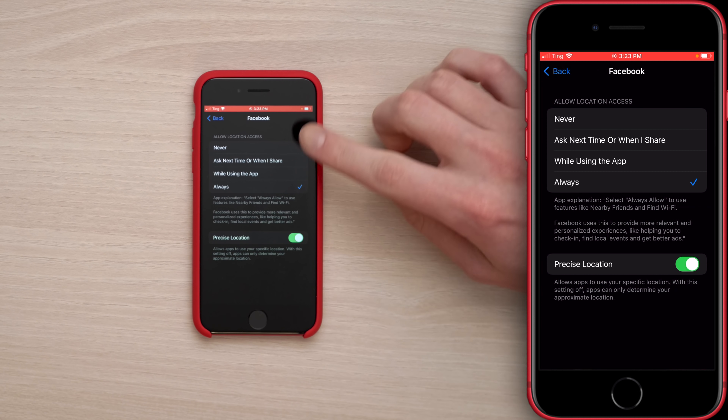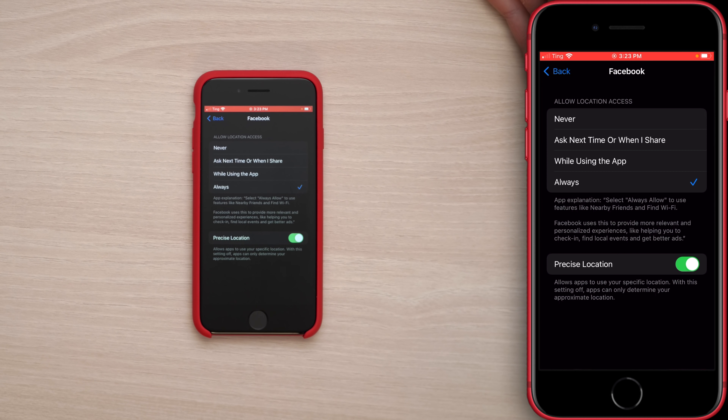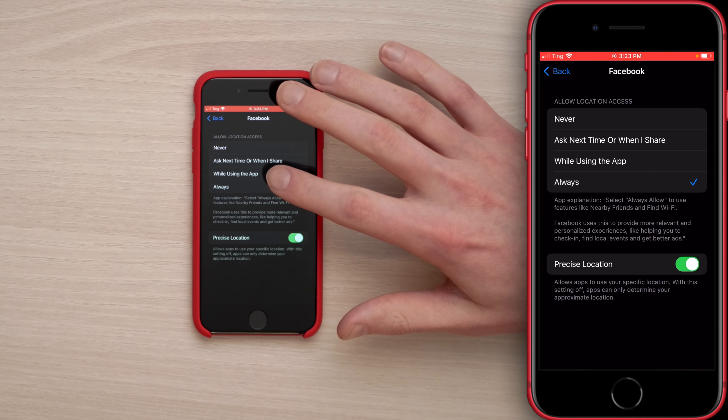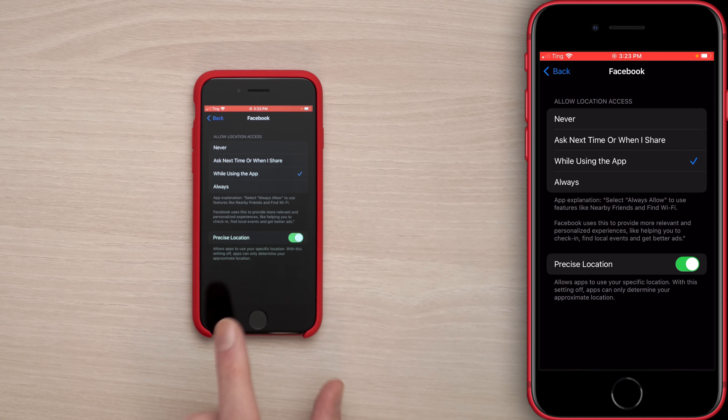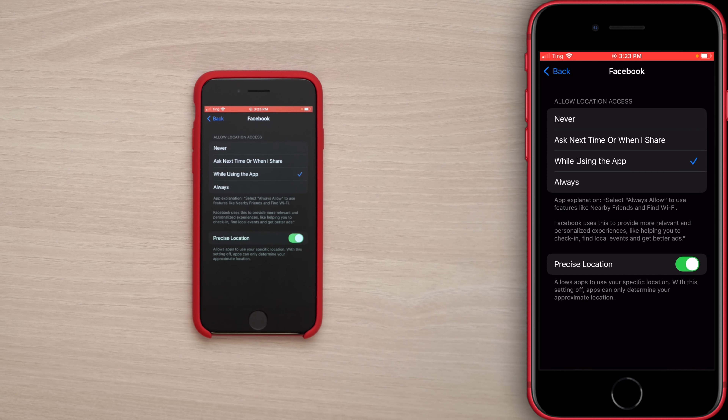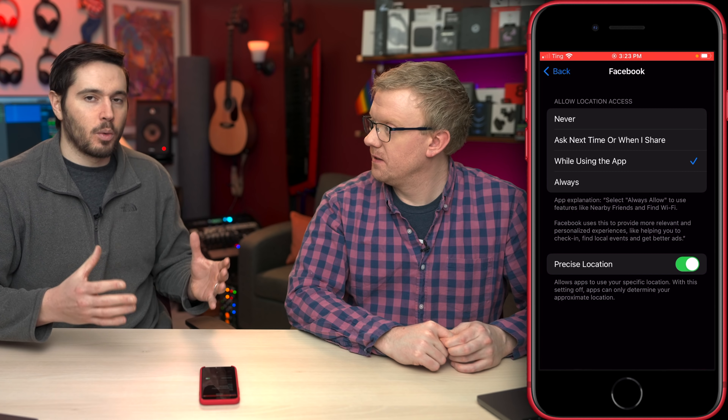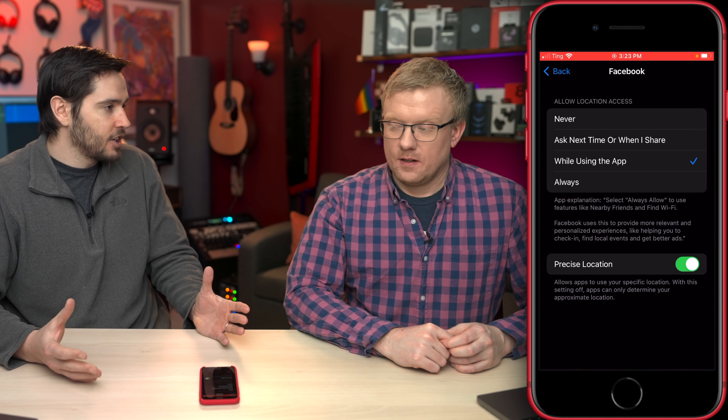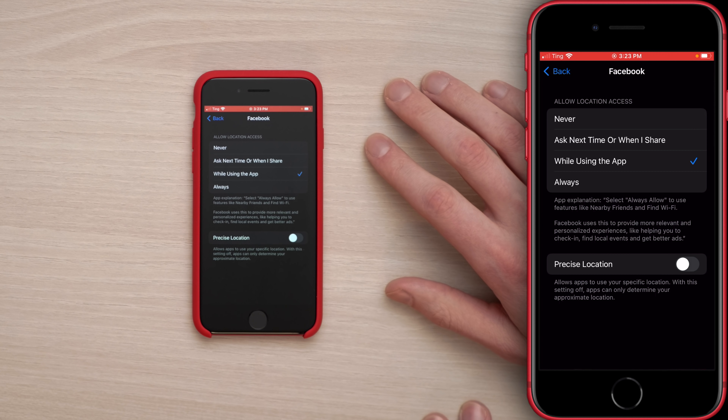Tap on Facebook. You've got options: Never, Ask Next Time, or While Using the App. Most people will be fine with While Using the App. Also keep an eye on Precise Location — it'll be more specific when this switch is on. Does an app really need your precise location? Probably not. It's also a privacy concern, and precise location uses more battery because the closer it zooms in on you, the more battery it uses. Let's turn that switch off. Leave Precise Location on for Google Maps and Apple Maps.